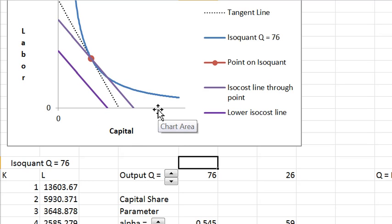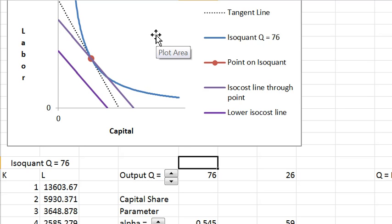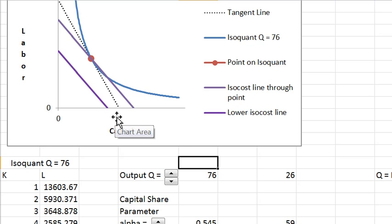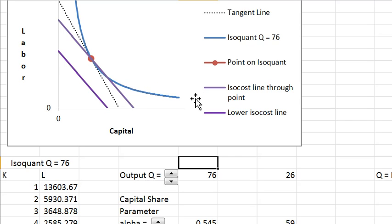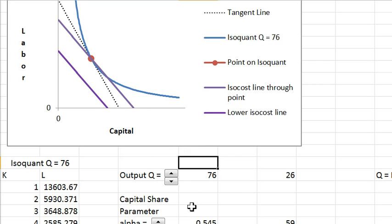If you remember, the consumer's problem was to get to the highest indifference curve for a given budget line. Here the firm's goal is to produce the given output at the least cost, and we're going to try to find that.